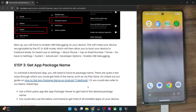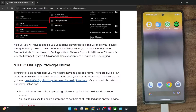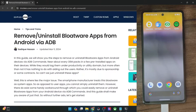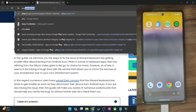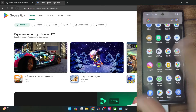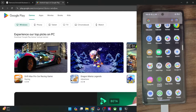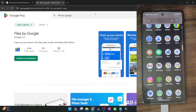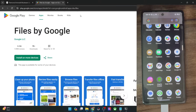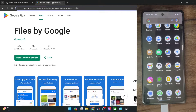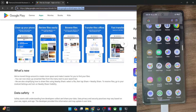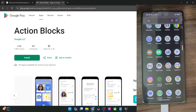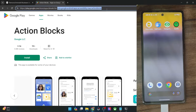If this option is not there on your phone, you may take another route using the Play Store. Search for the app — for example, the Files by Google app — open it, go to the URL section, and copy everything after the 'id=' sign. That is the app package name. For instance, let's take the Action Books app — this will be its app package name. Make sure to copy this app package name.